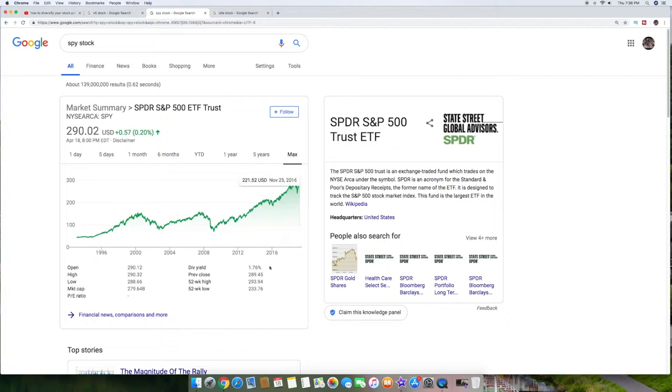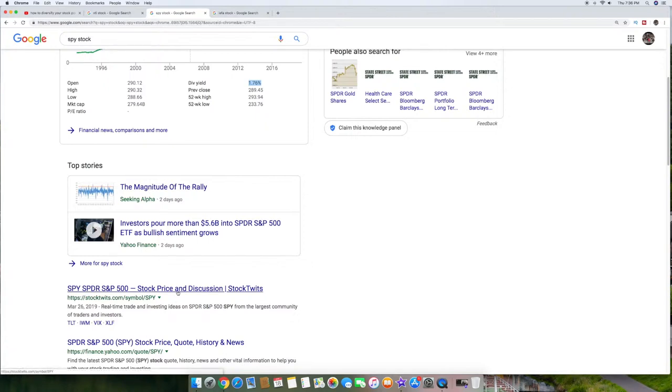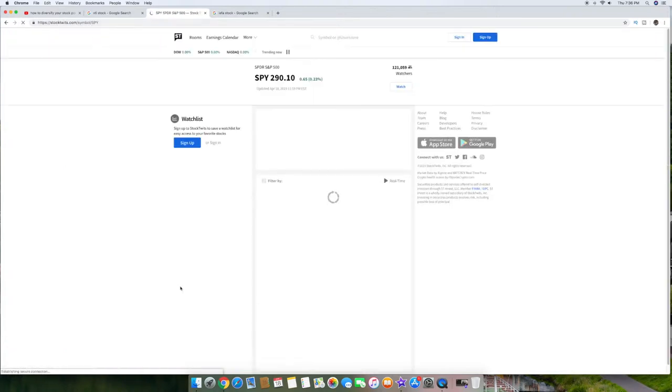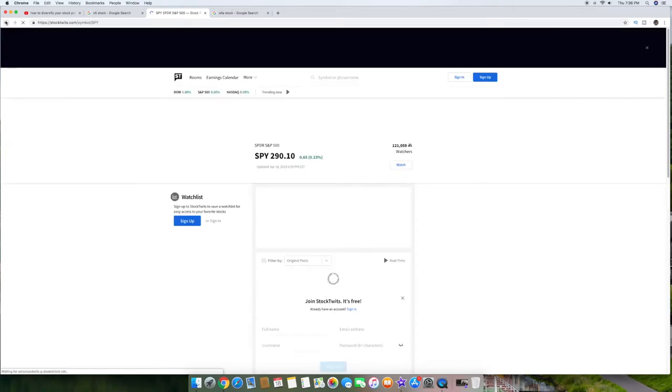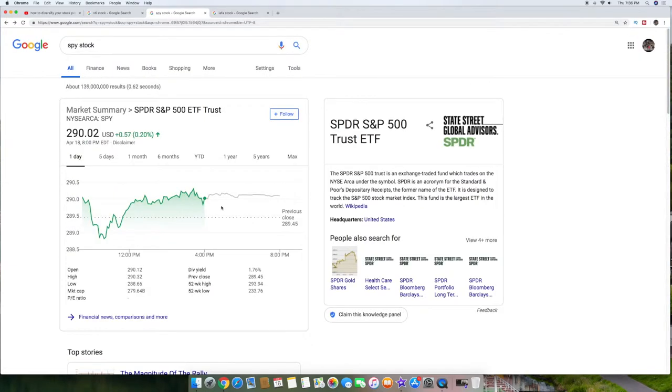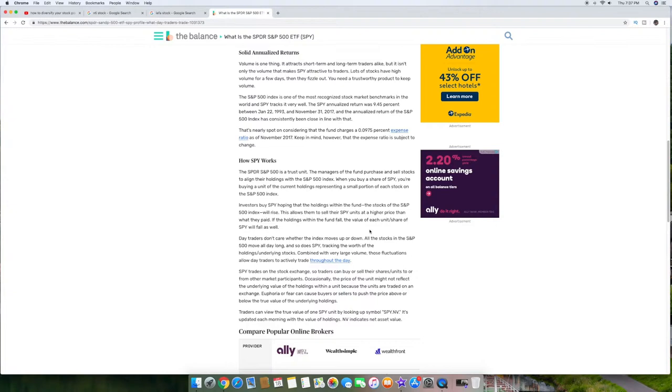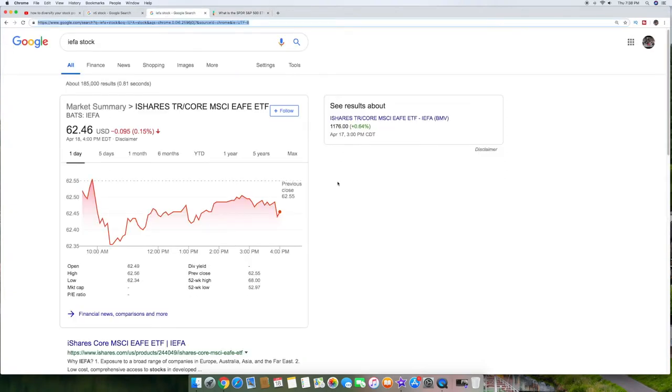If you go down here it started at 43 bucks and now it's up to $282 and some change there and does have a 1.76% dividend on top of that so it's a really good fund to actually dive into. Basically what it's going to do is it's going to mimic, it's going to buy a bunch of stocks that are basically part of the S&P 500. So really quickly on this one, the spider, S&P 500, it's actually a trust unit. Managers of the fund purchase and sell stocks to align their holdings with the S&P 500 index, so when you buy a share of SPY you're basically buying a unit of the current holdings representing the small portion of each stock on the S&P 500. So basically you're buying the S&P 500 and all the stocks associated with it.